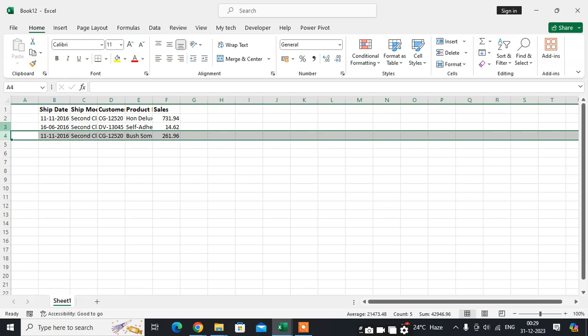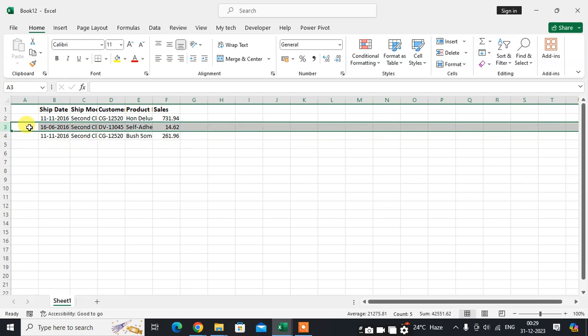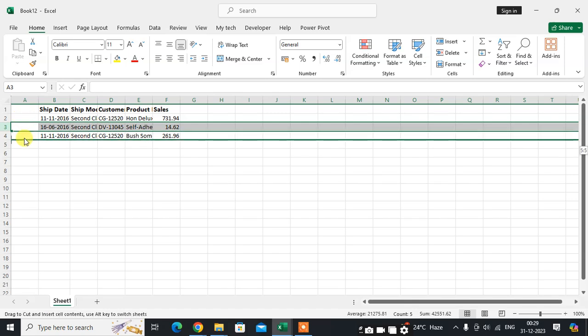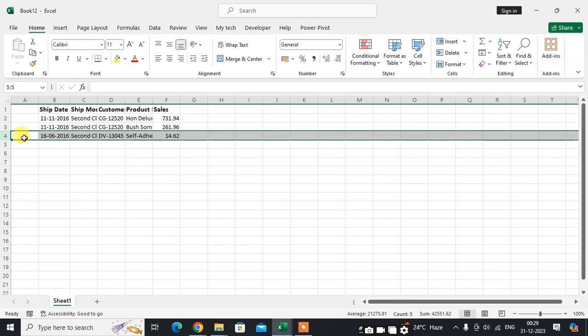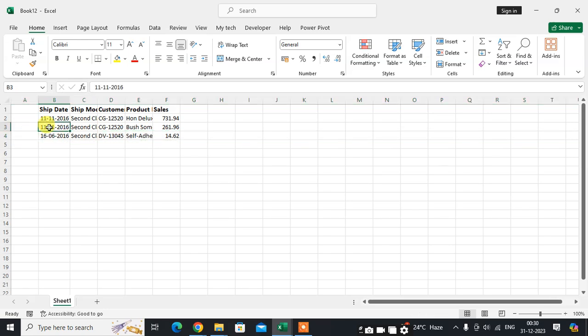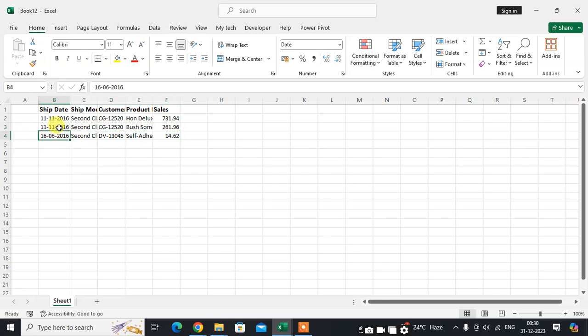Okay, just select the row first, press the Shift button on the keyboard, and keep the cursor in between the cell, then just drag it and leave it. You can see here the data of the fourth row now comes in the third row.